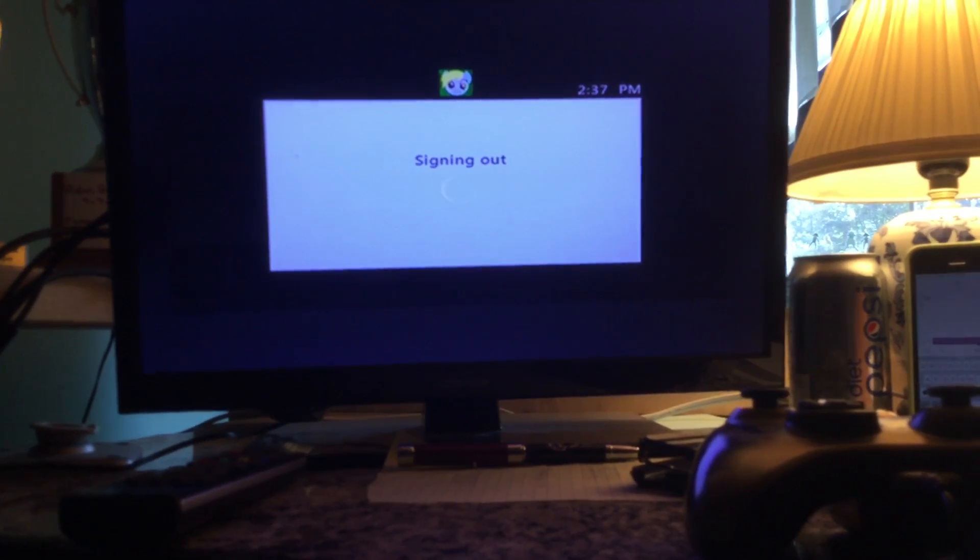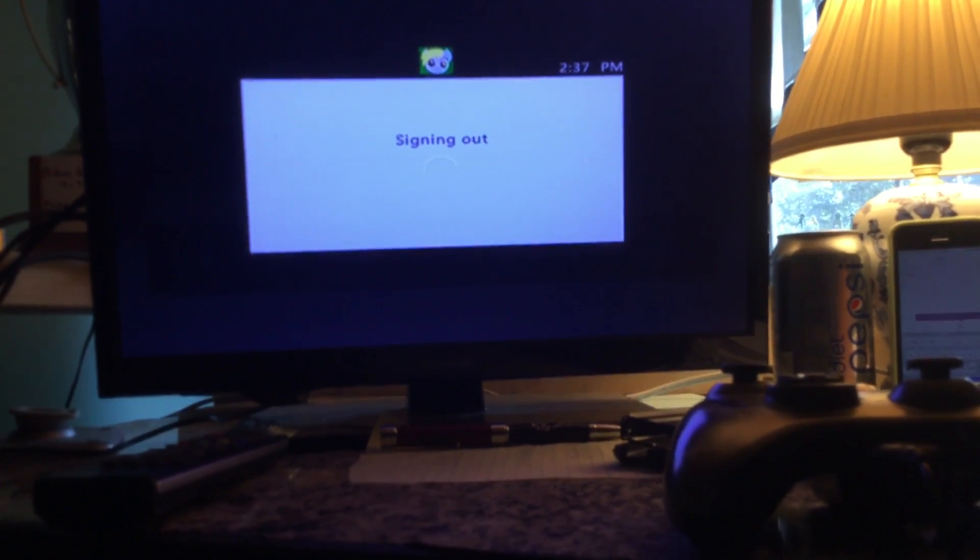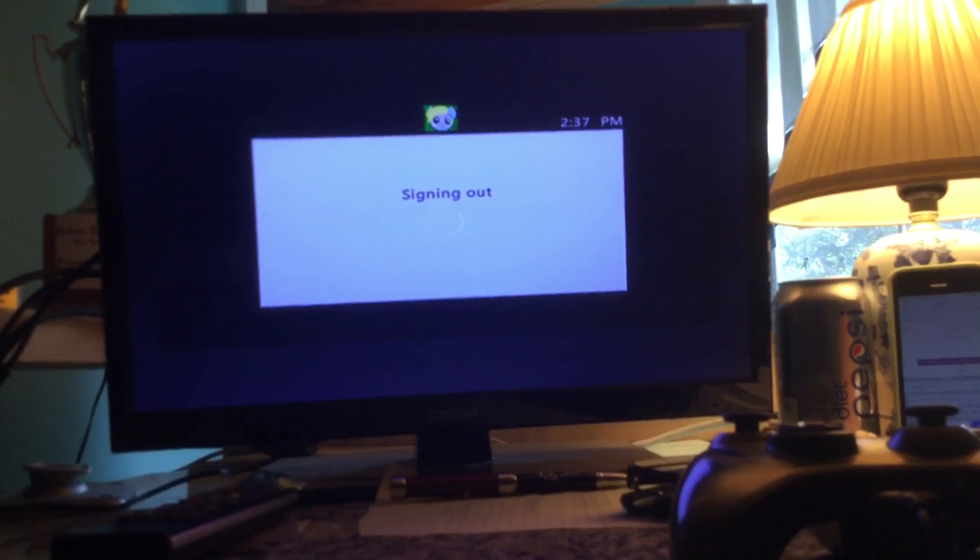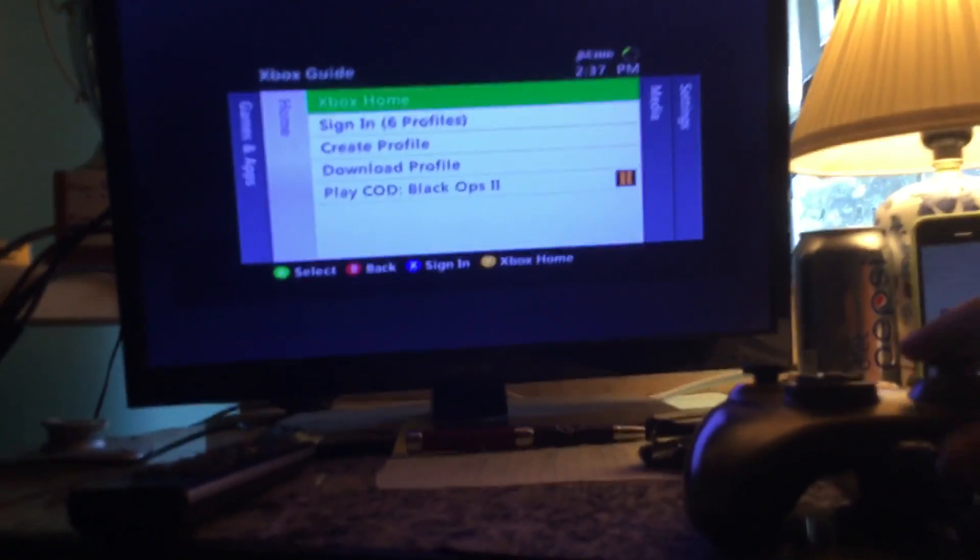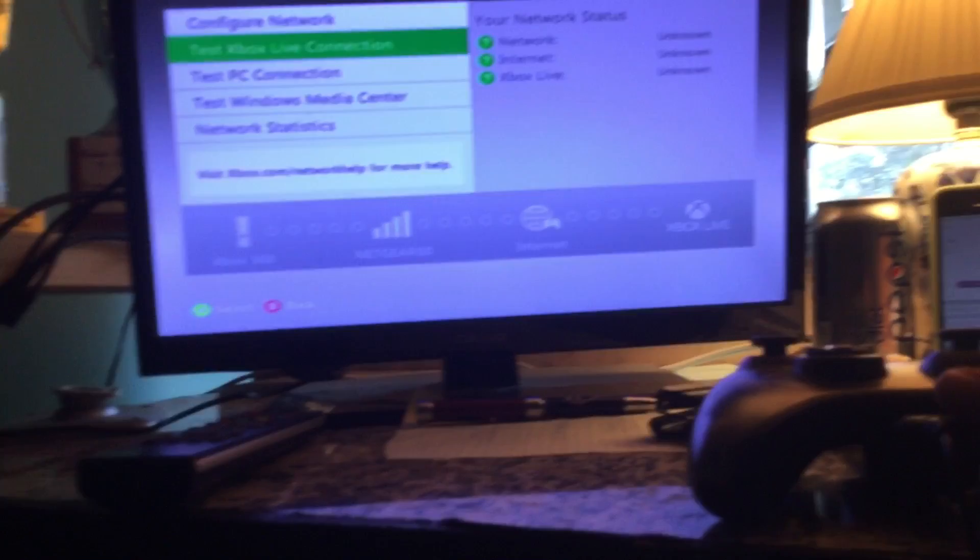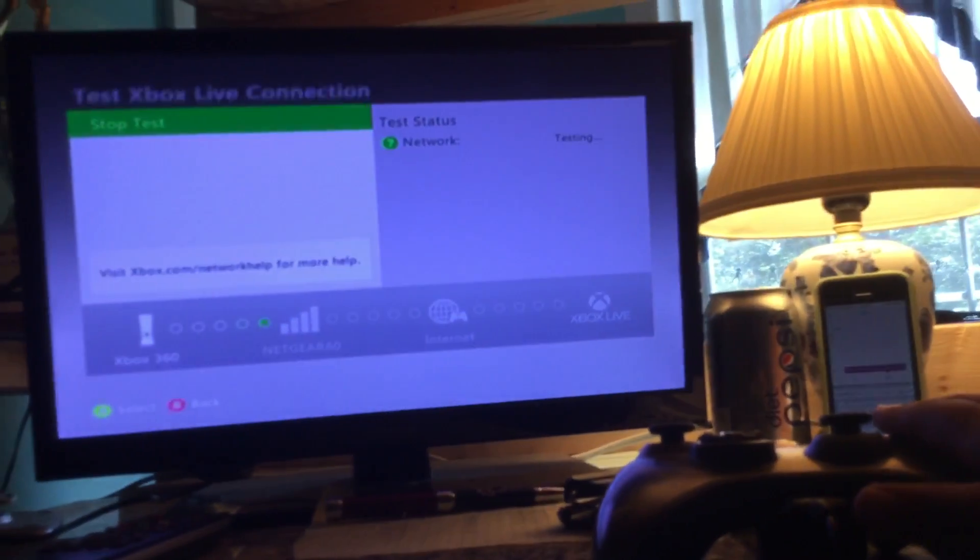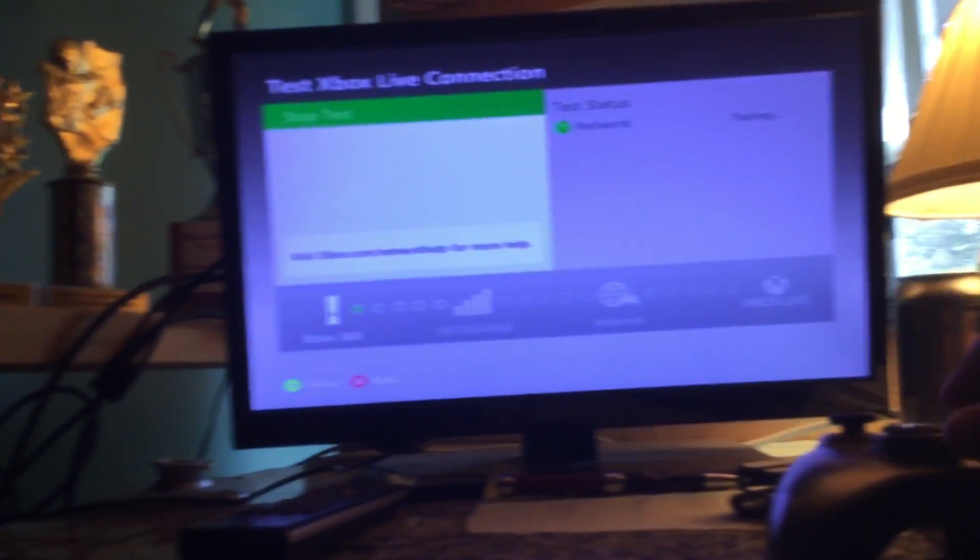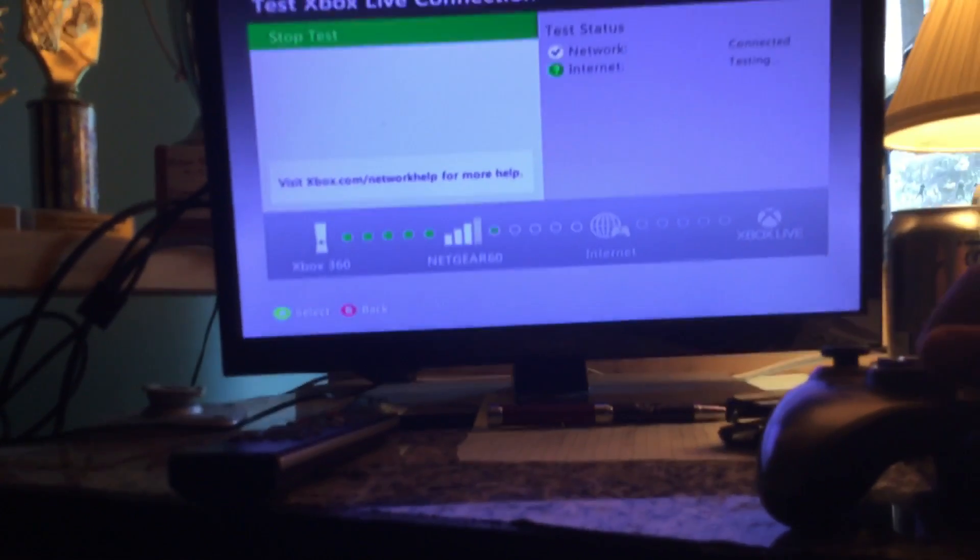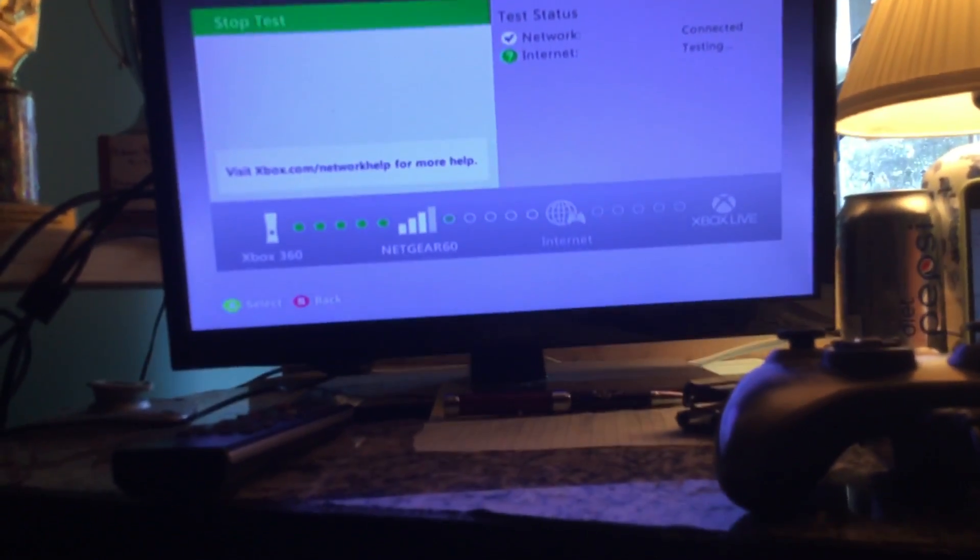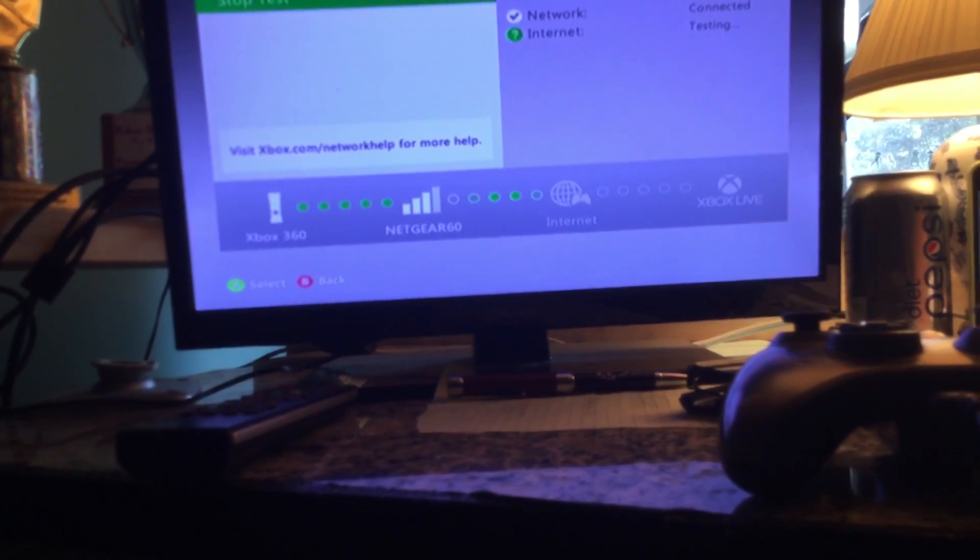And then what you're going to want to do is once you're signed out, press test Xbox Live Connection. It might not work for me but it doesn't really matter.